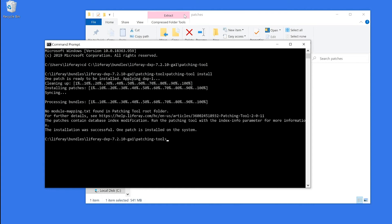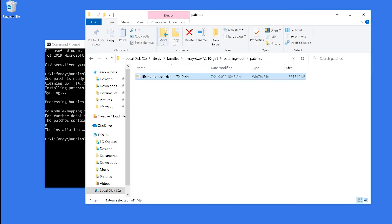And we see here that the installation was successful, as one patch has been installed to the system. So now we need to clean up our cache. So for this, I'm going to head back into my bundle.